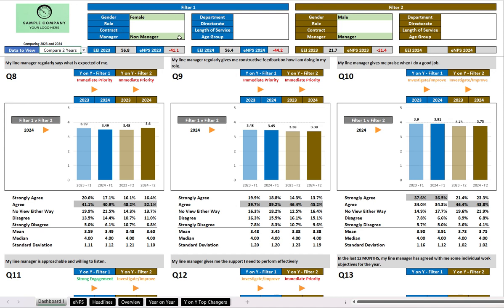for both years, are shown side by side. And we have male managers on the right, for both years. So all of that data, for two years in a row, is shown side by side.